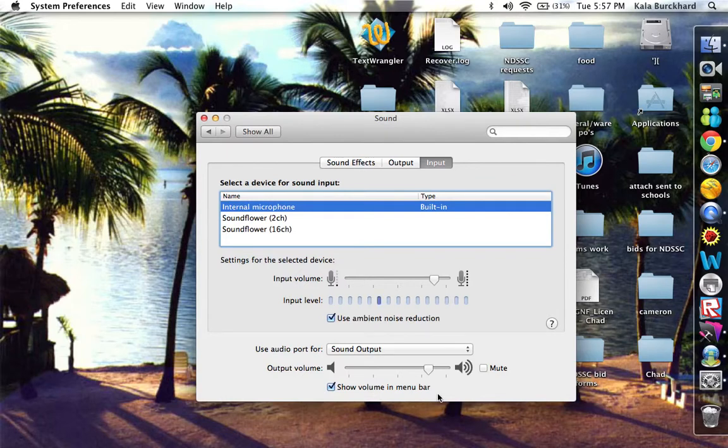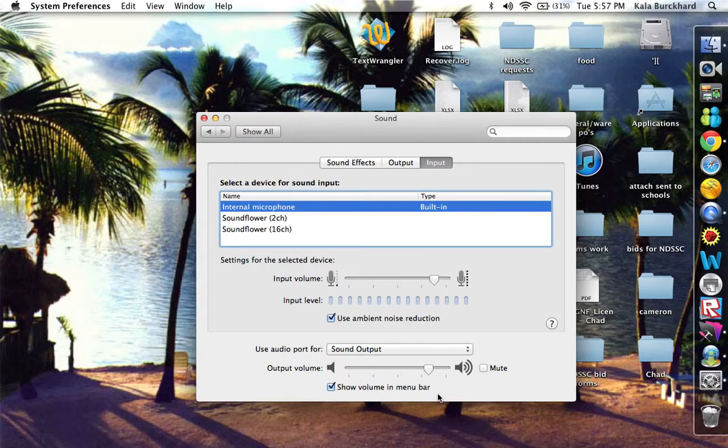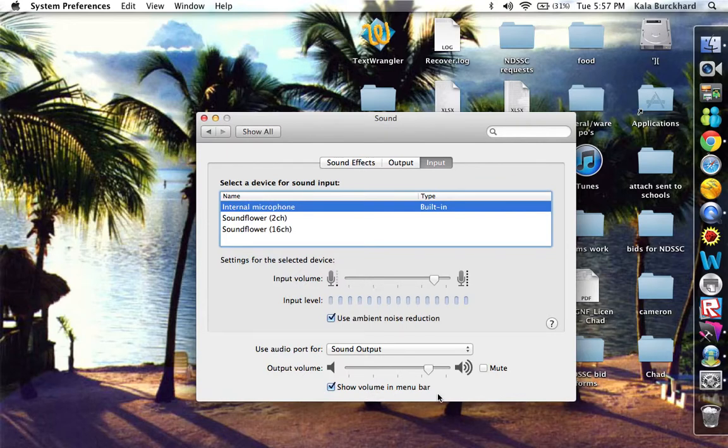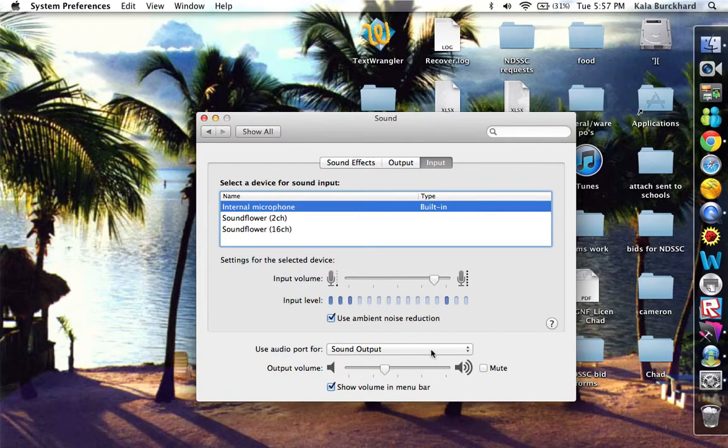So now you have a green and a pink cord. You are going to want to plug in the green cord. The pink cord is not necessary. So then use the audio port for sound input.